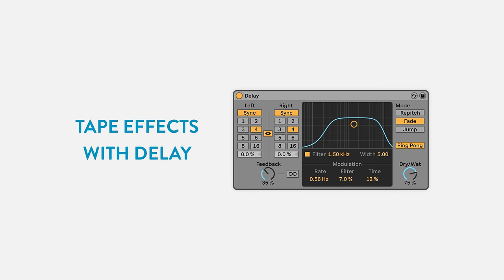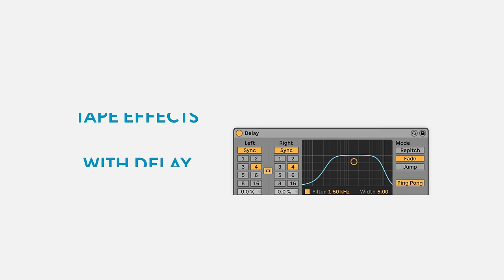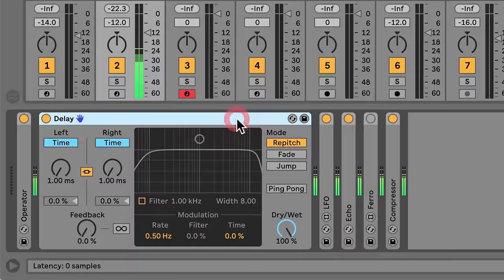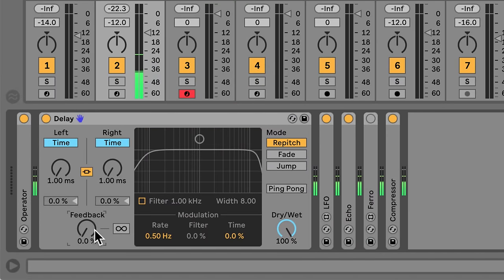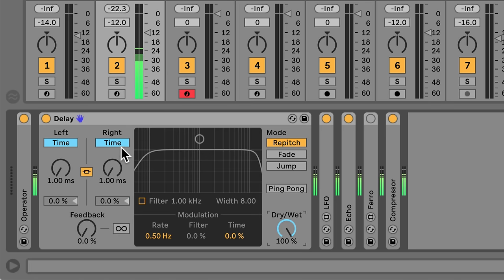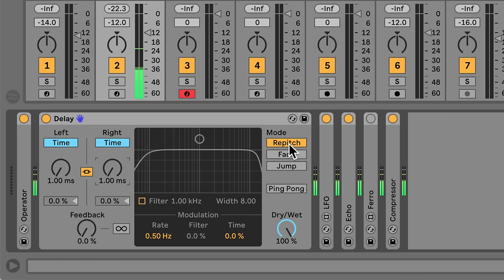Let's look at another fun use for delay: using it to create tape-style effects. I've loaded another delay onto these chords. The feedback is set to 0% and dry-wet is at 100%. Both delays are linked, set to Time Mode, and have a delay of 1ms. I also want to make sure the delay is in Repitch Mode. This allows us to get tape-style pitching effects when adjusting the delay time.